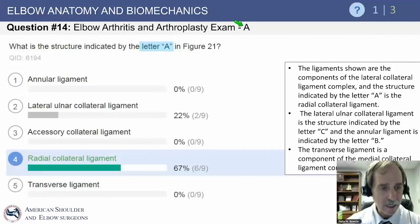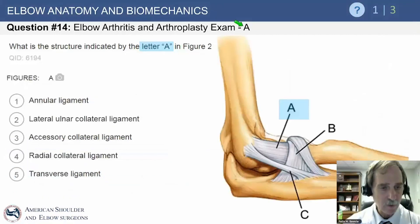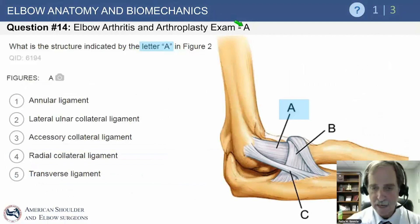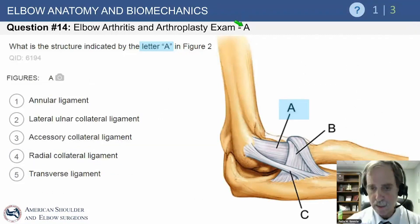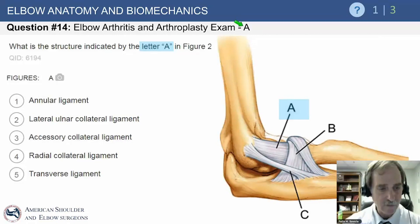Going back to the anatomy picture: the radial collateral ligament is here, the radial ulnar humeral ligament here, and the annular ligament here. Those are the three constructs of the radial side of the elbow for stability purposes.